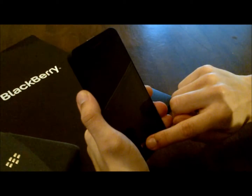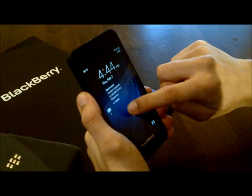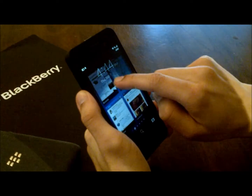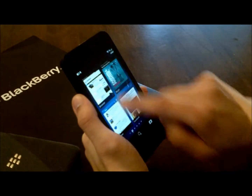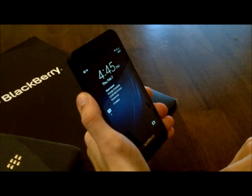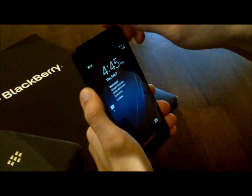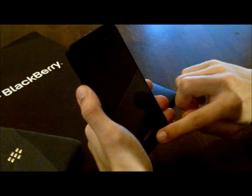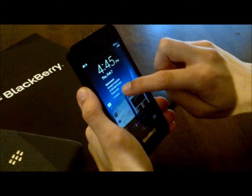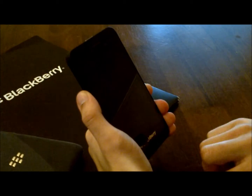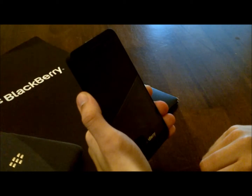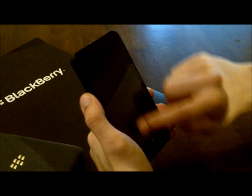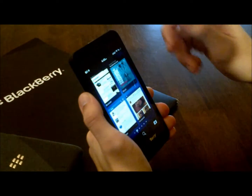If you slide up from the bottom to merely check your notifications, you can slide back down to put the phone into standby mode. A full swipe halfway up the screen will wake up your phone.